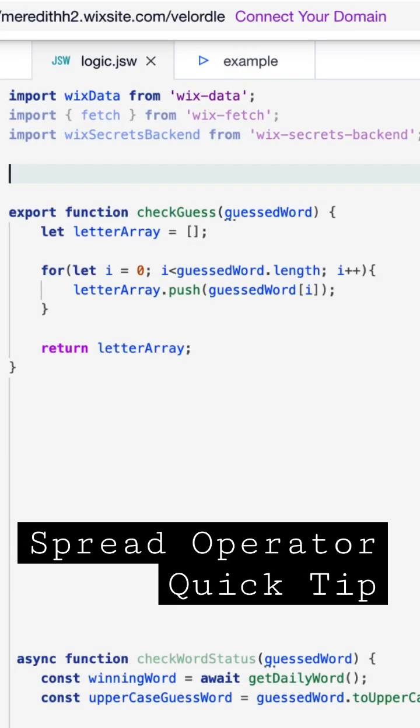The spread operator is really handy when needing to copy arrays, merge arrays, or spread anything out that is iterable.